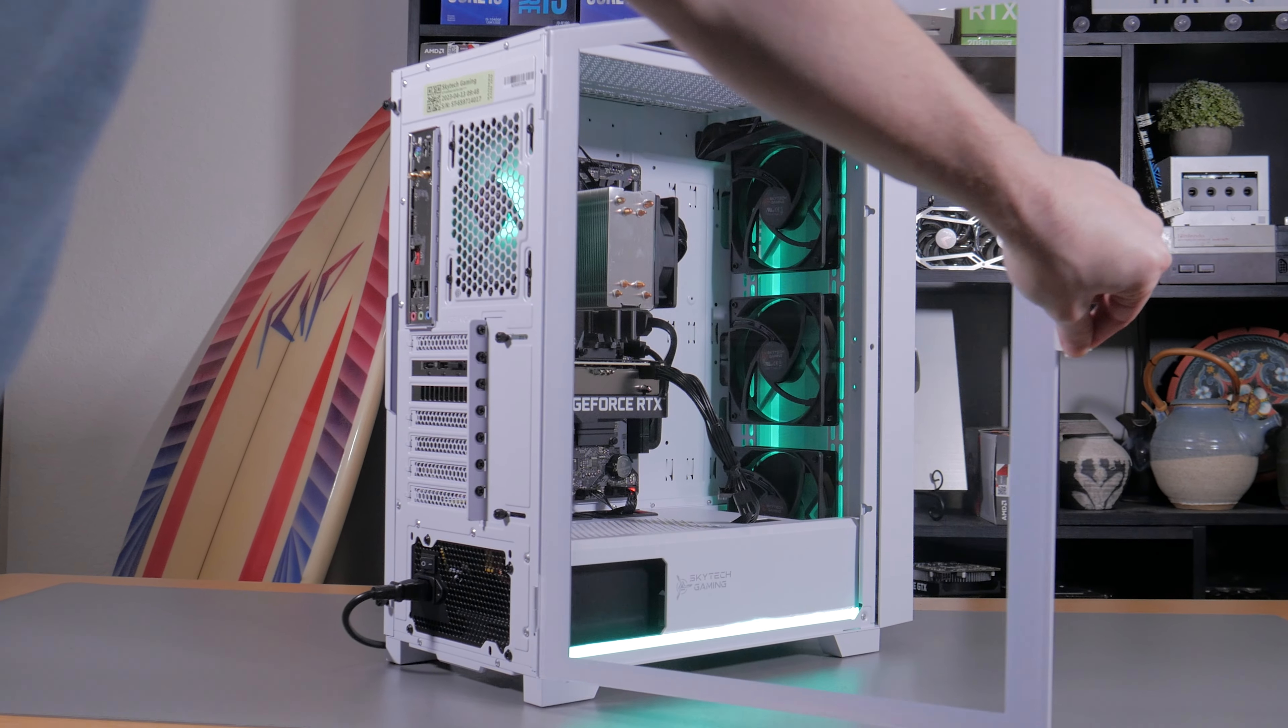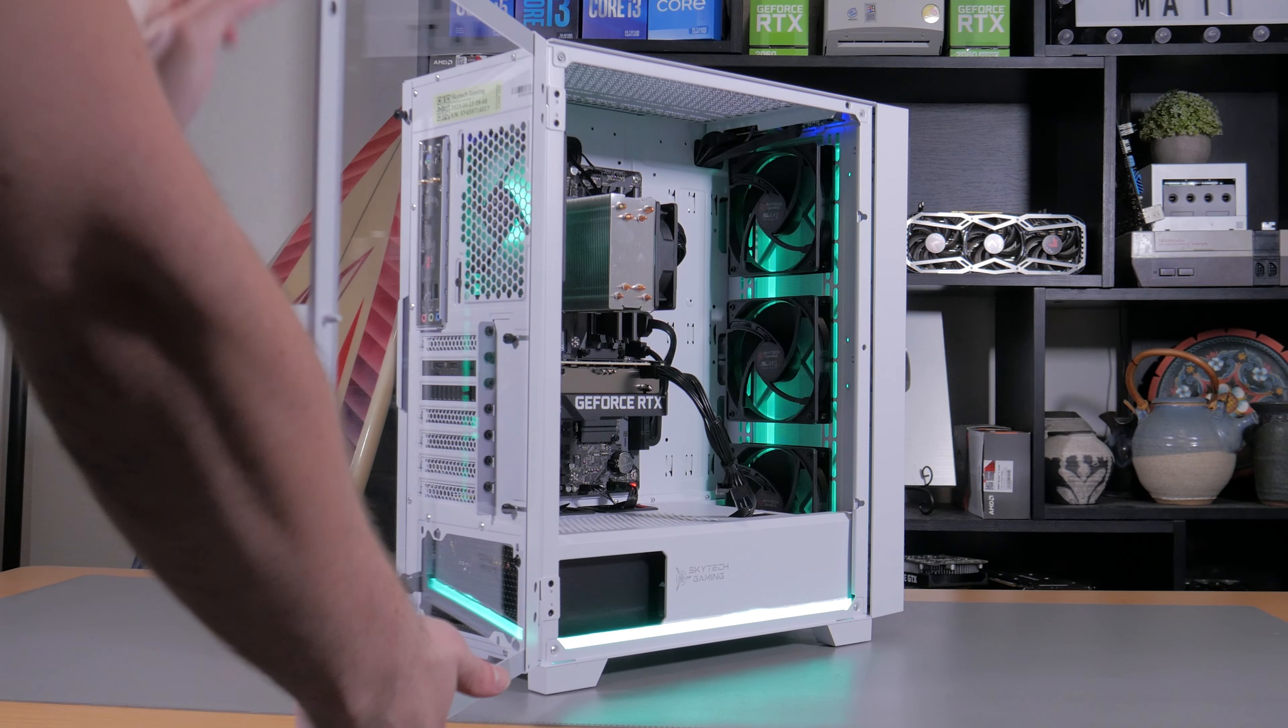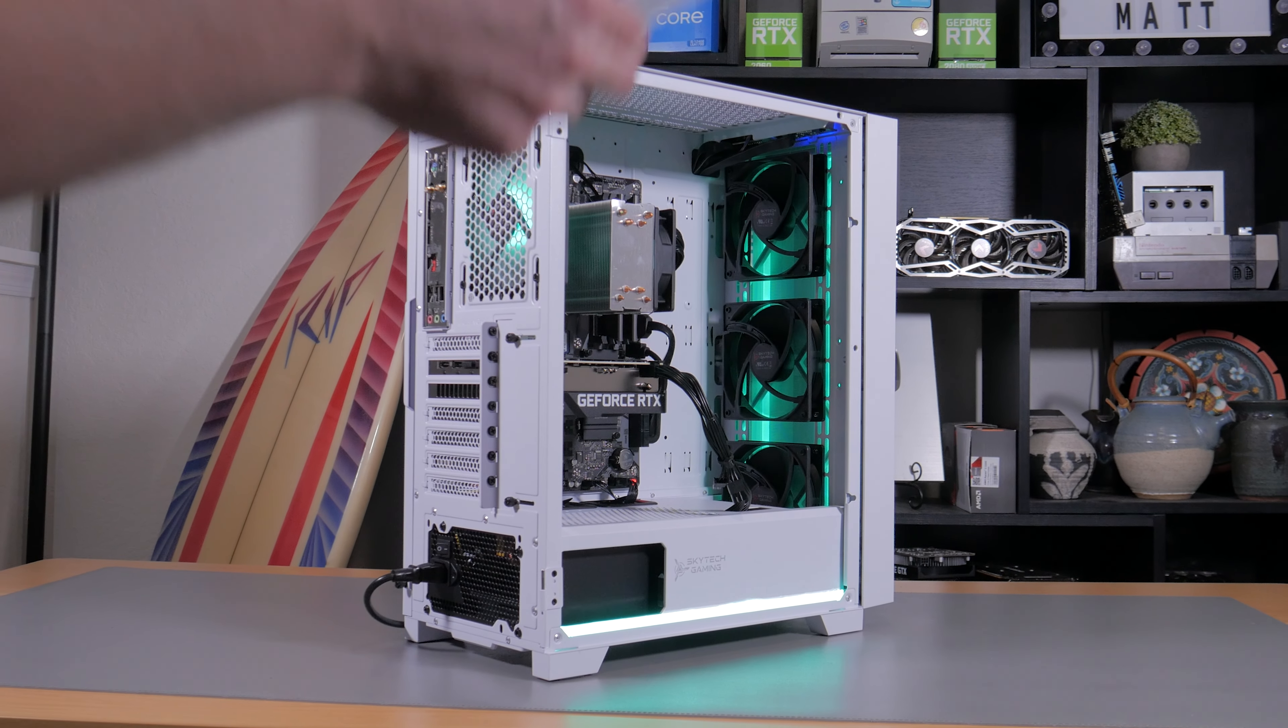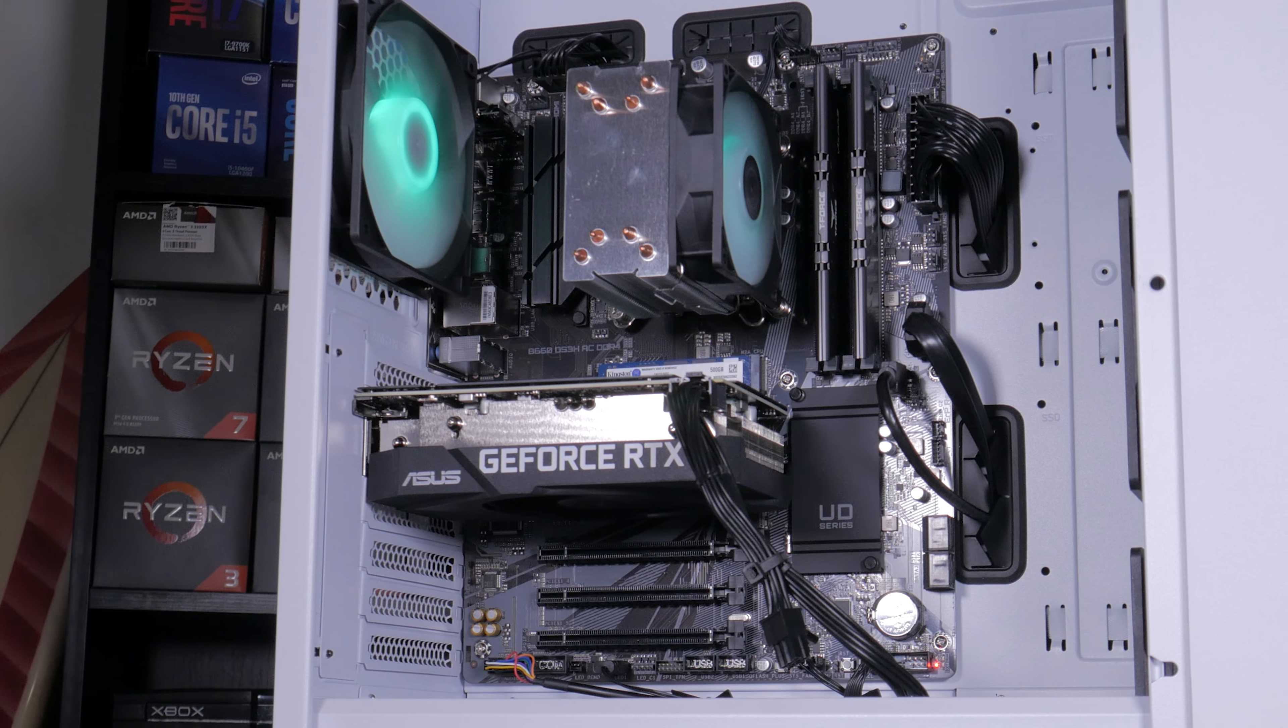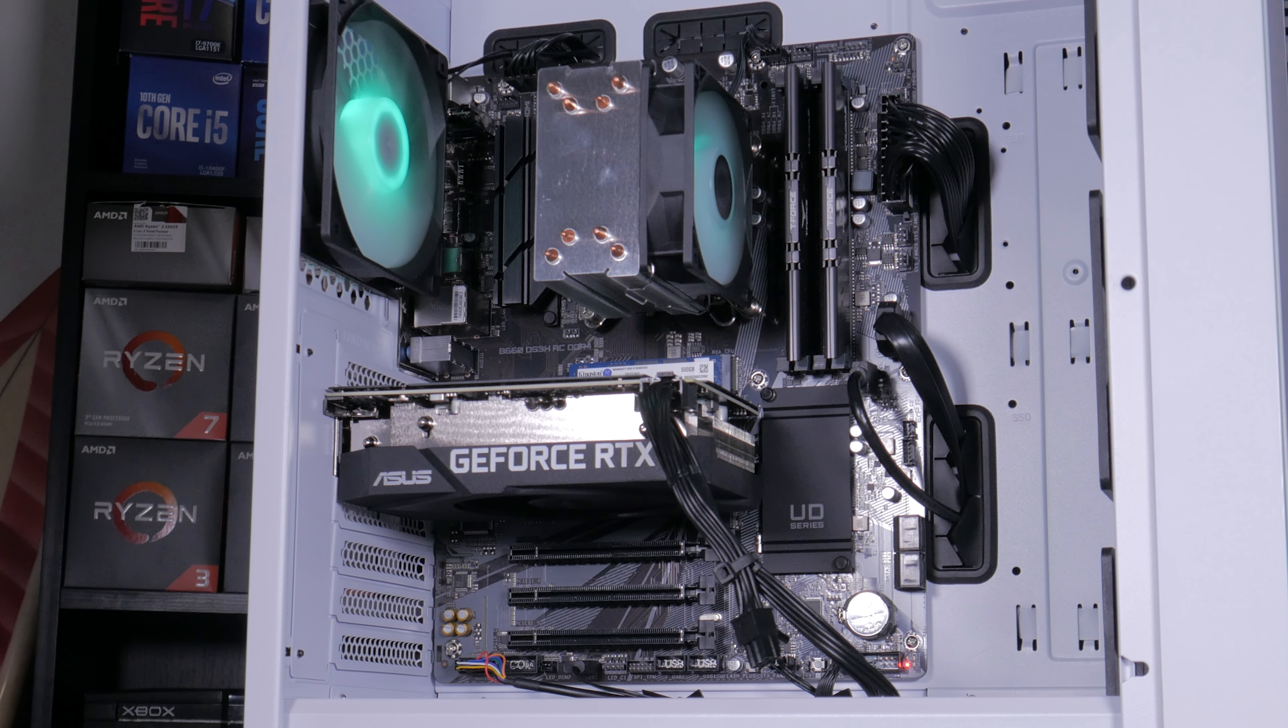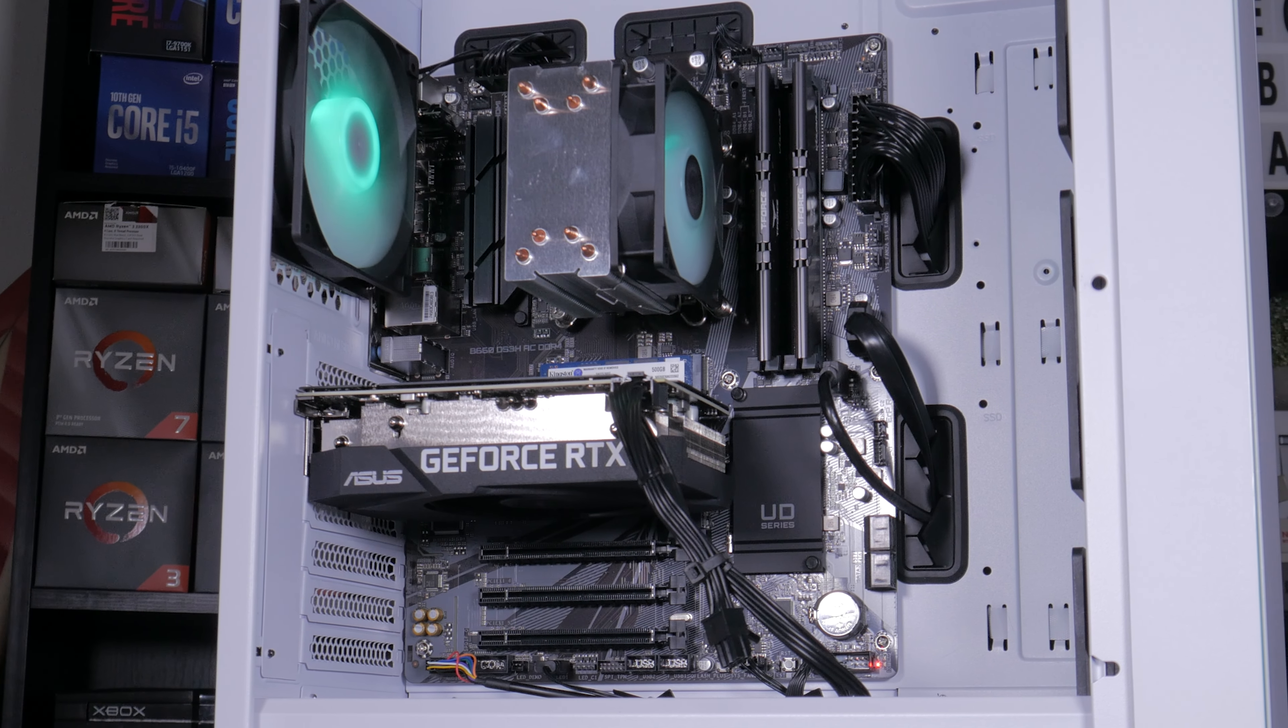Before I talk more about the software side of things and about gaming benchmarks I want to talk about all the parts inside of this system. What are you getting for your $999 USD? Well, I'm glad you asked.